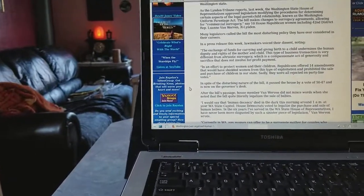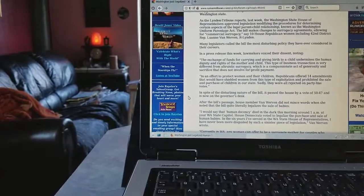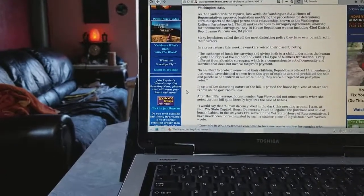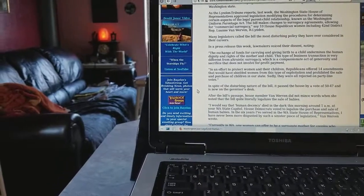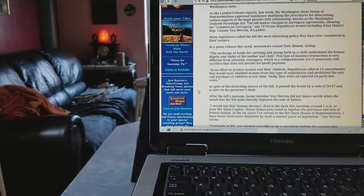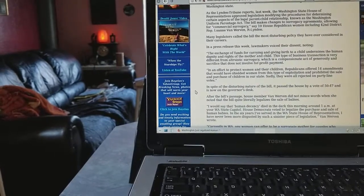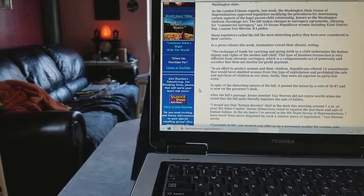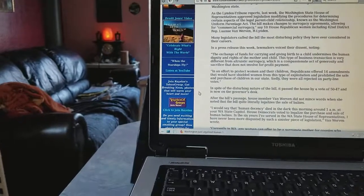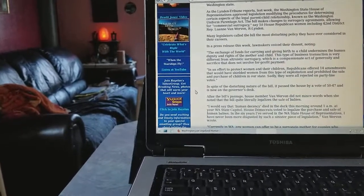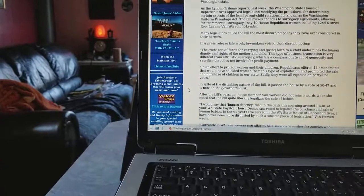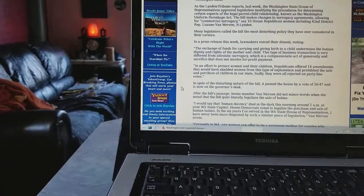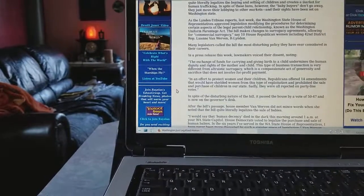I found this article on a site called Rumor Mill News, all one word, rumormillnews.com. Sometimes they have good stuff. Like any place, they have fake stories, but you take what you find valuable. They have a lot of good health articles from time to time, which is mainly why I go there. Anyway, getting back to this, it's just really mind-boggling.